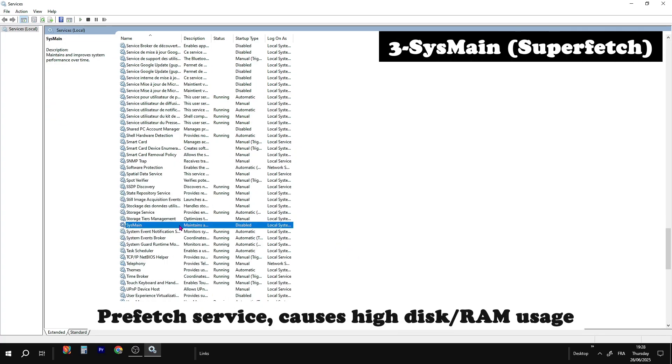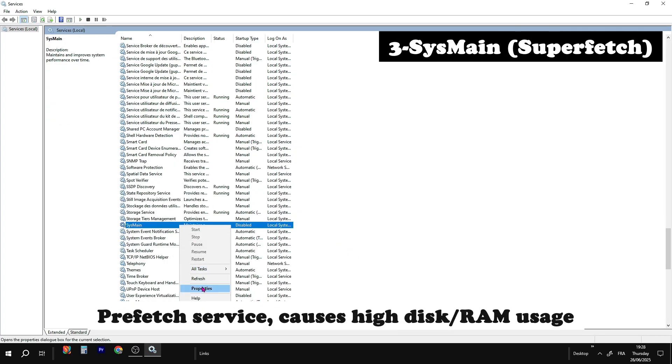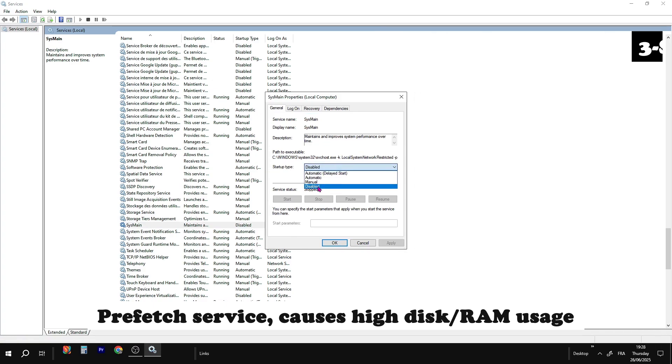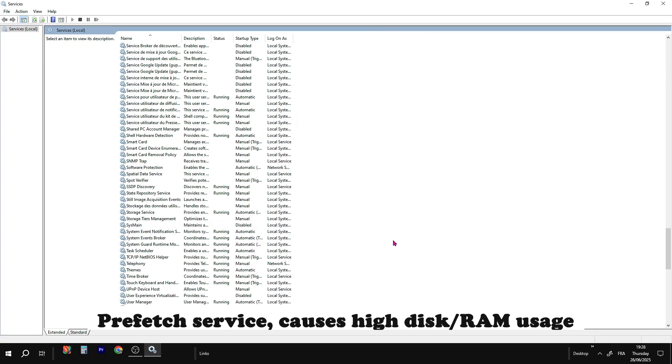SysMain speeds up app launches but causes high disk and RAM usage. Safe to disable.